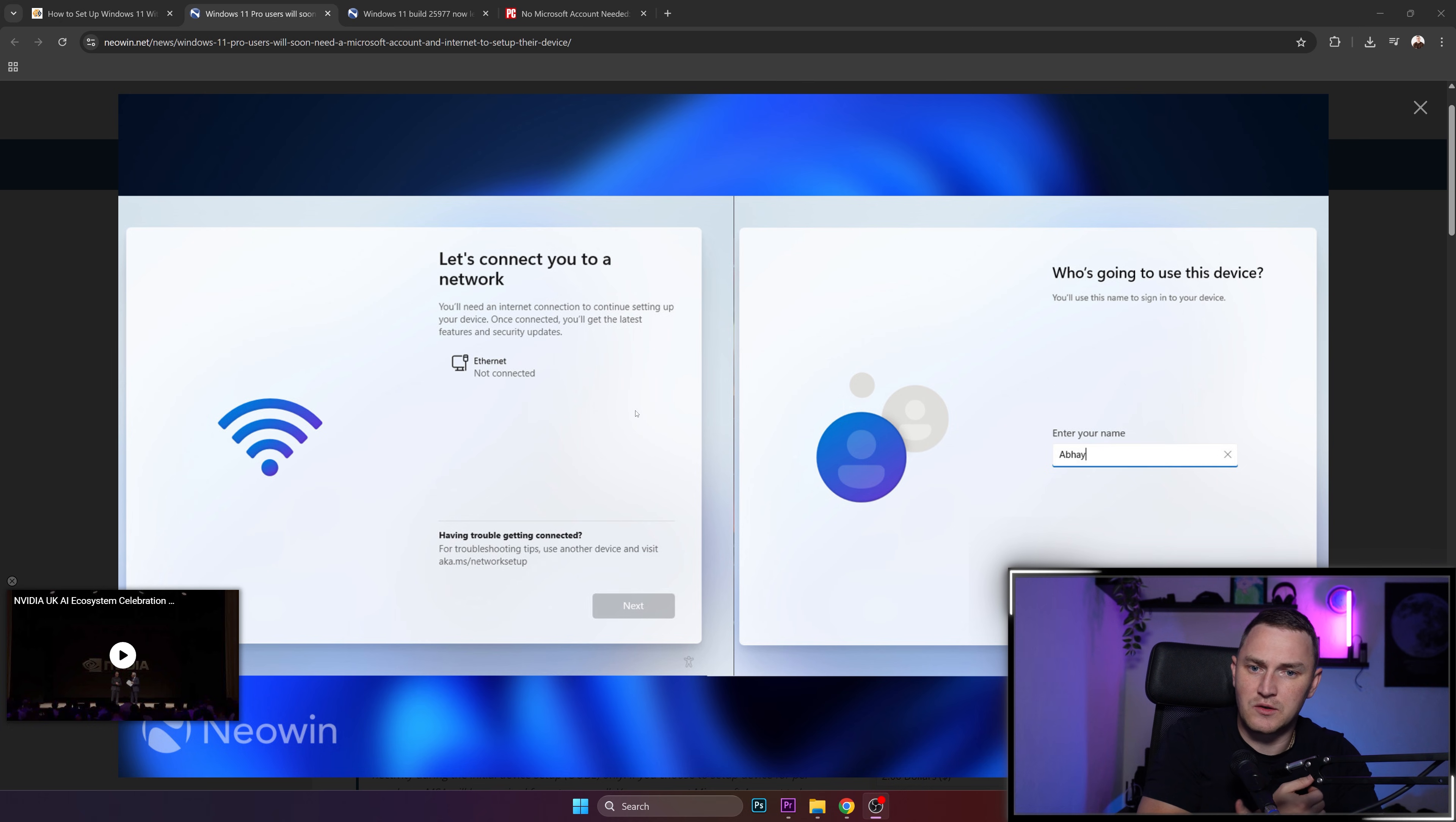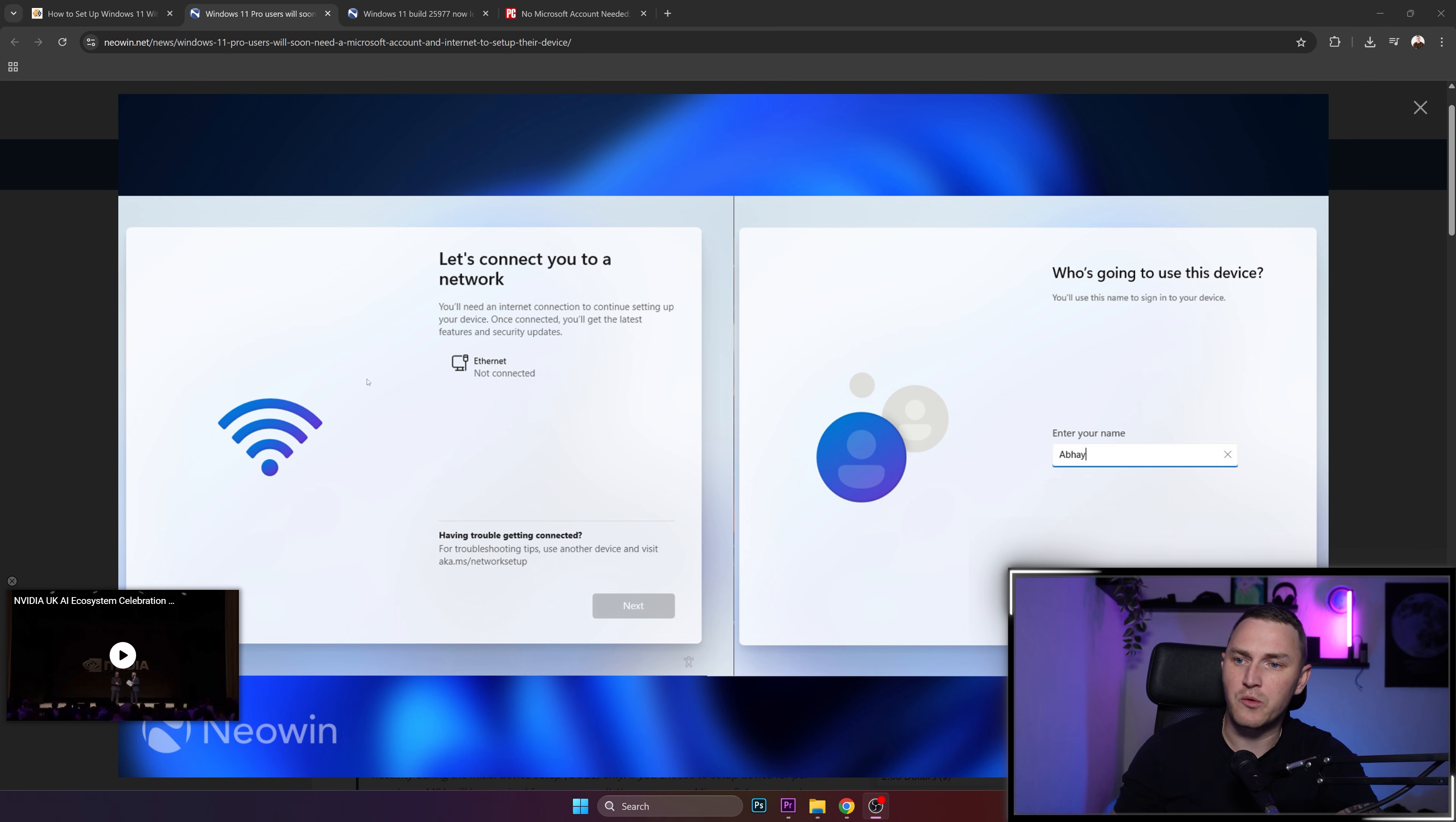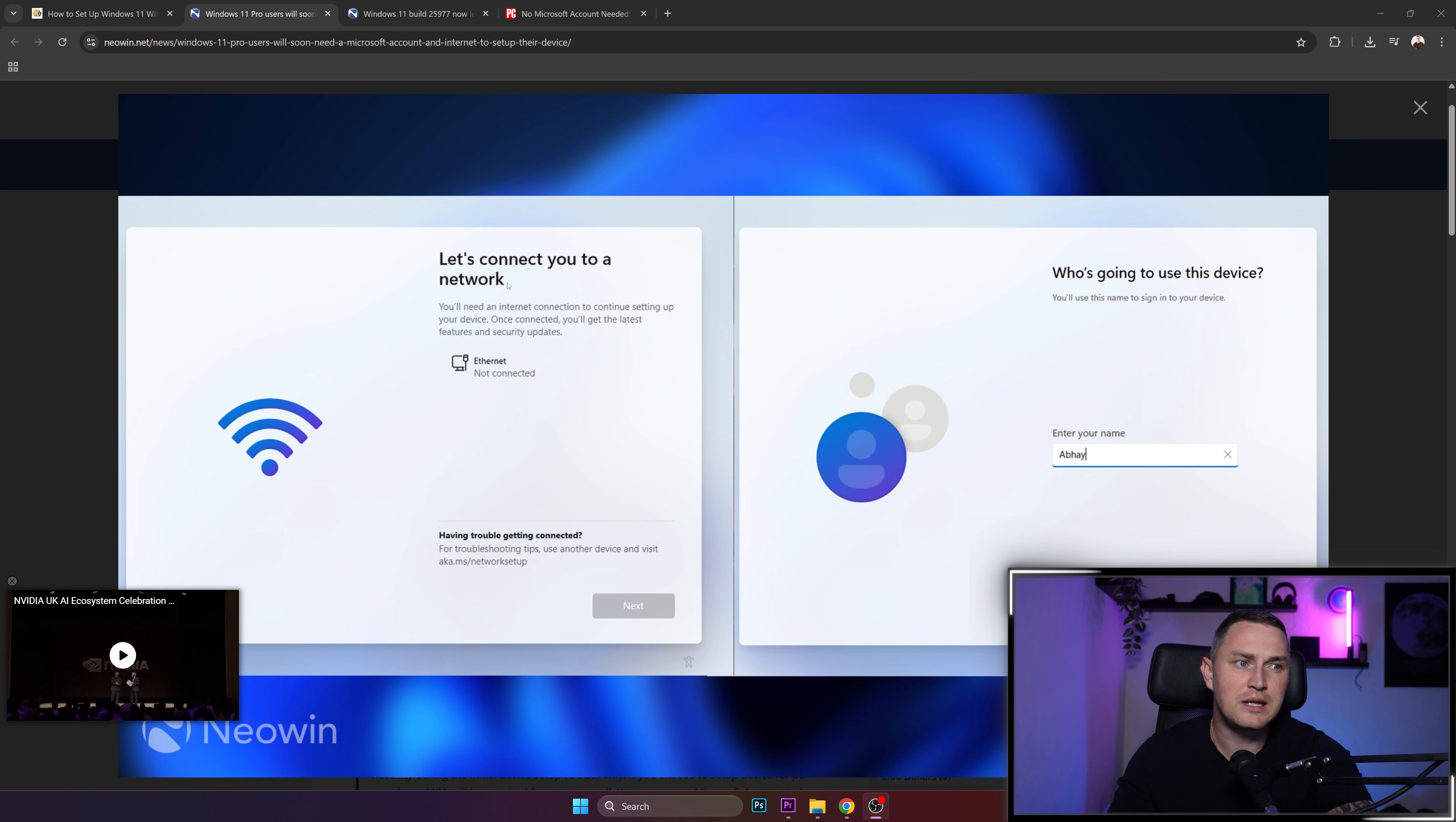with Windows 10 and previous versions, you could easily install Windows on your machine locally without any trouble. But right now with Windows 11, you're kind of mandatorily obligated to first connect to the network, which at first might sound like nothing big, but the second thing